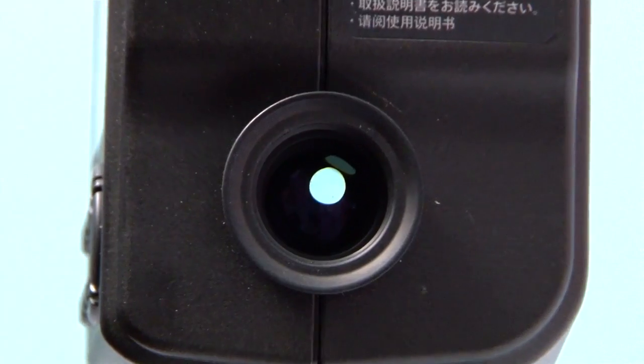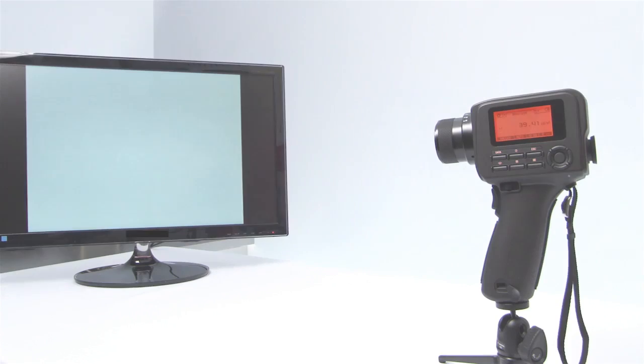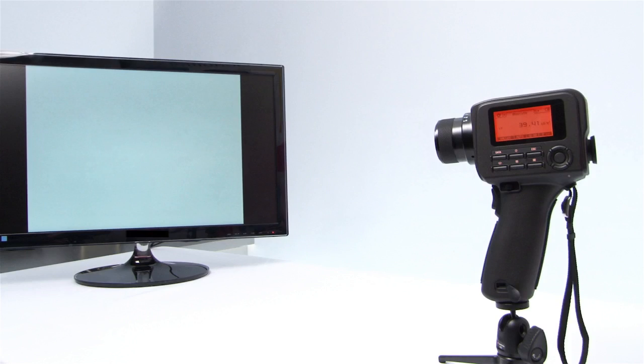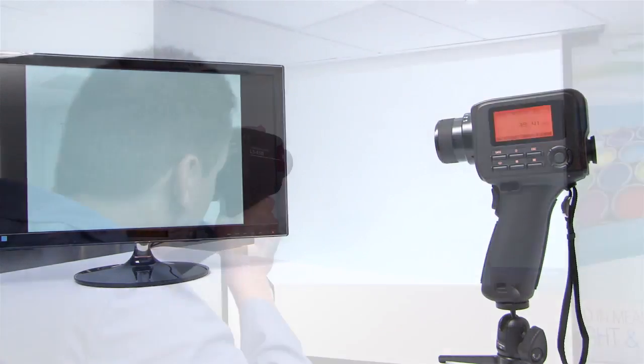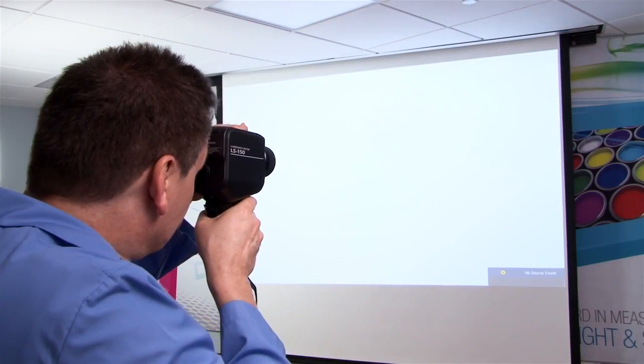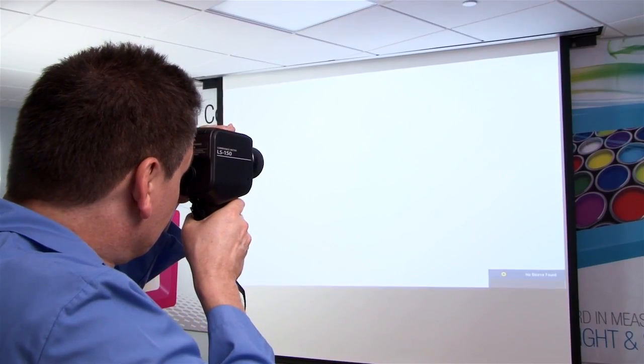With the 1 degree bigger spot size and more sensitive luminance detection, the LS150 is ideal for measuring low-light applications, such as LED displays and projector screens.